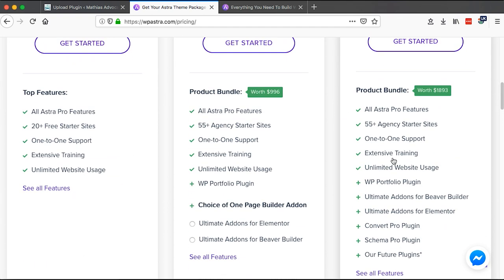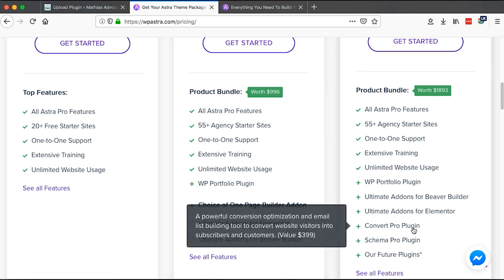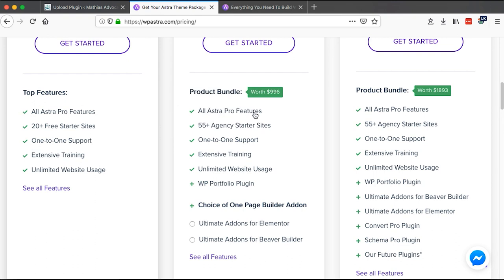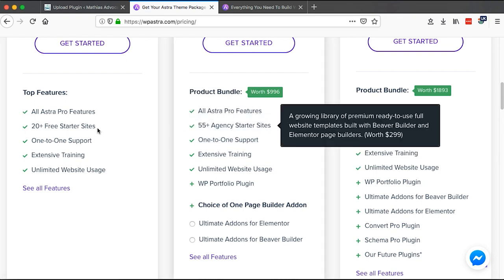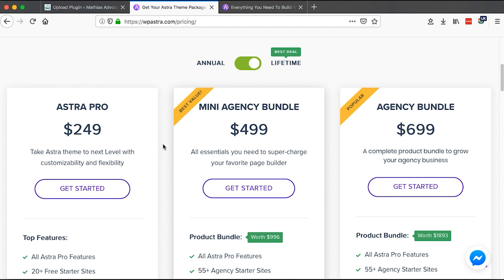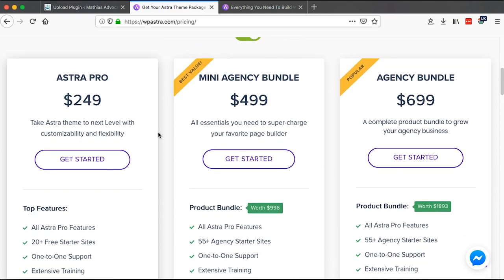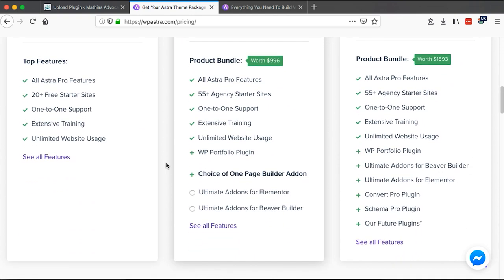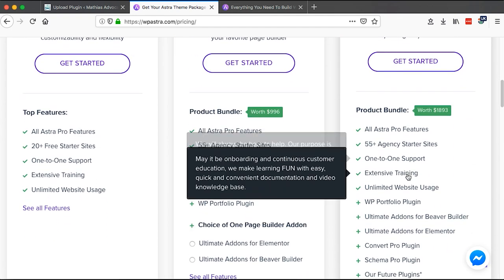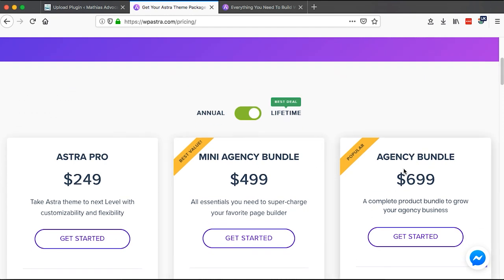The major difference between the bundles is the extensions included. The core Astra Pro features are the same across all packages; differences are mainly in starter sites and bundled extensions. If you want to build your website without paying $6,000 to a designer, grab an Astra Pro bundle — it's a better deal for getting an online presence. If you run an agency building sites for clients, the Mini Agency or Agency Bundle is the way to go.